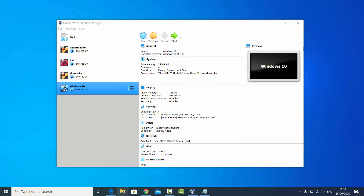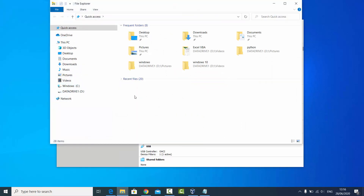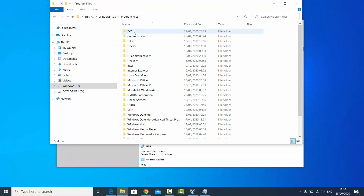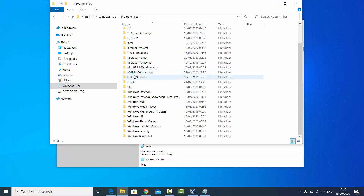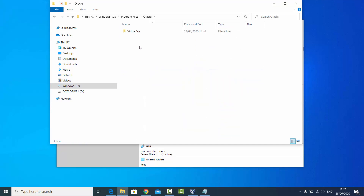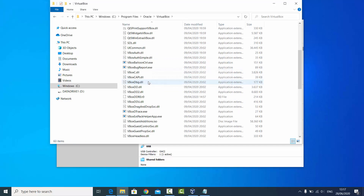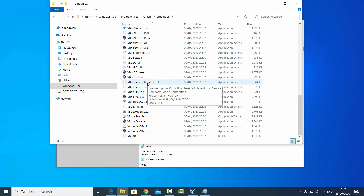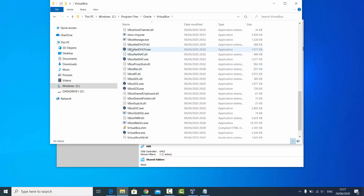To enable it, you need to open File Explorer and navigate to the place where VirtualBox is installed. In my case, VirtualBox is installed in Program Files, so I go to the Oracle folder and then into the VirtualBox folder.